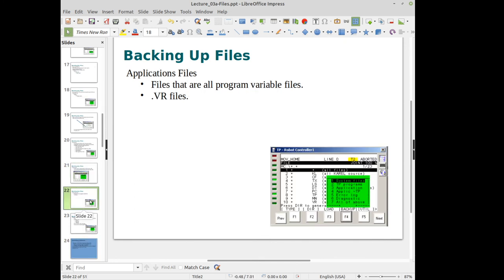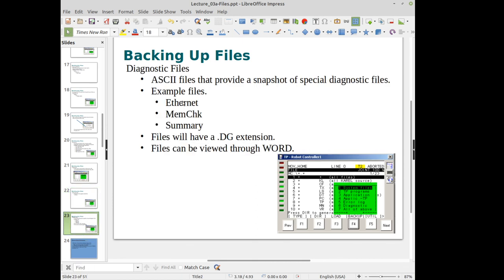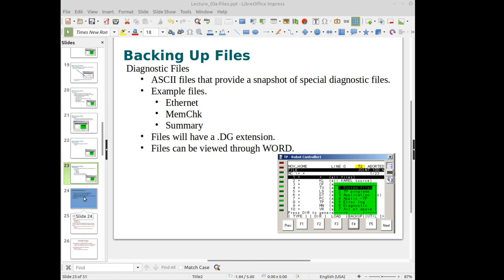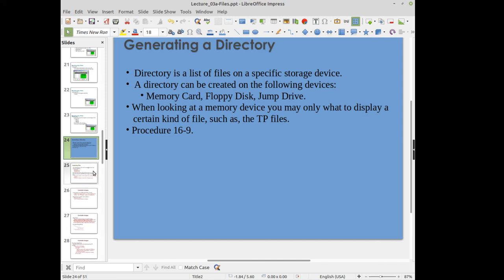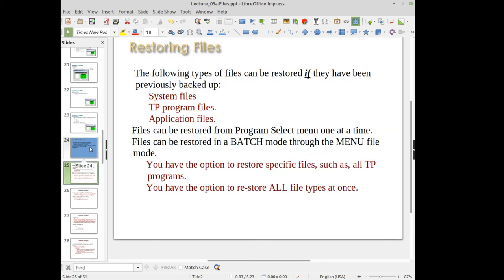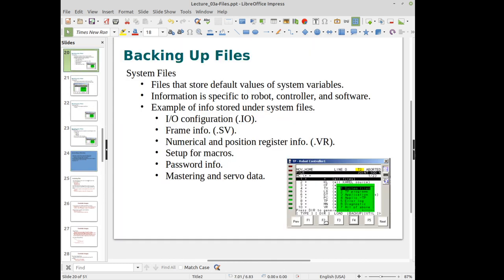Diagnostic files have a .dg extension. To get a directory listing, press F2, which shows the contents of the currently selected device. F3 is Load — after setting your device with F5, you can load one file at a time from that device.